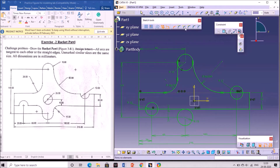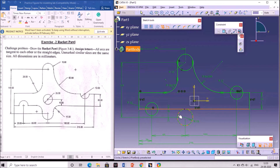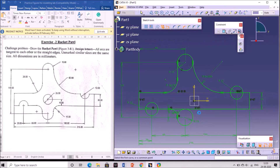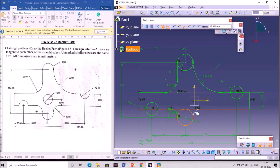Again pick the corner option and select the third option — no trim. Select the horizontal line and the circle so that a corner is created on the left side. Similarly, select the same option, then select the circle and the horizontal line. A corner will be created on the right side also.